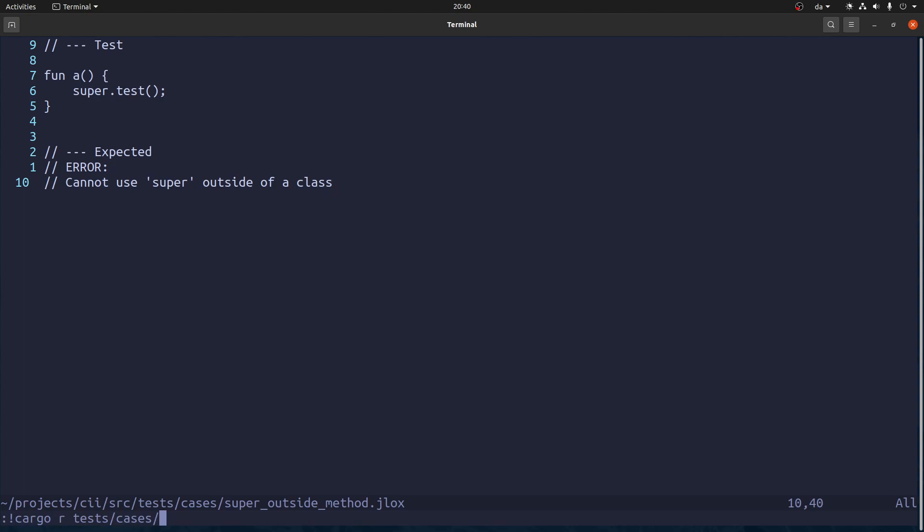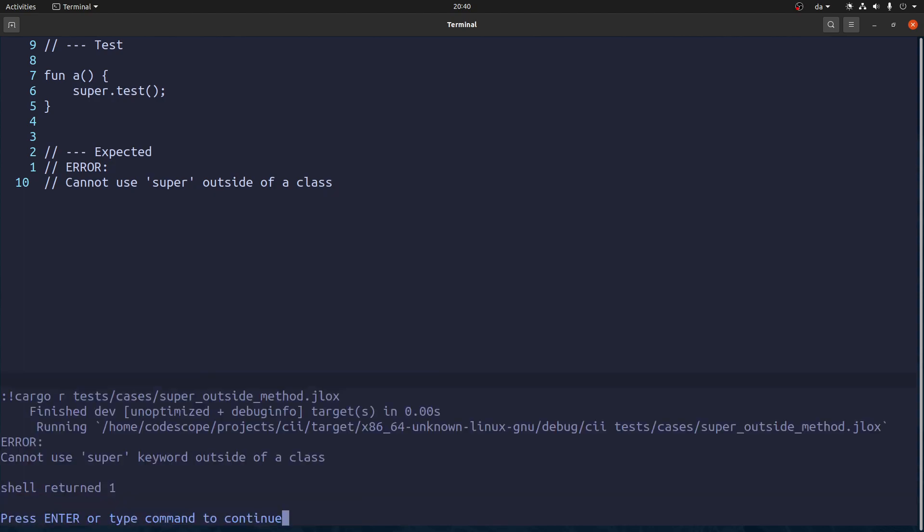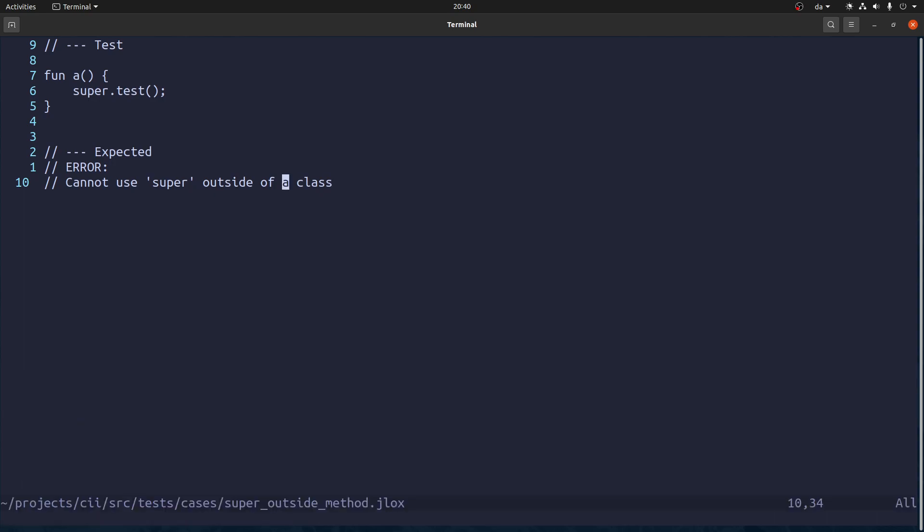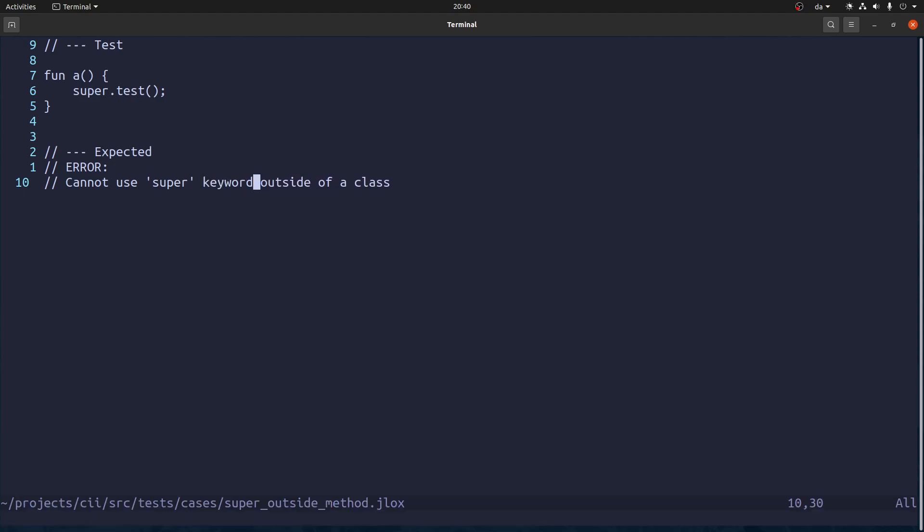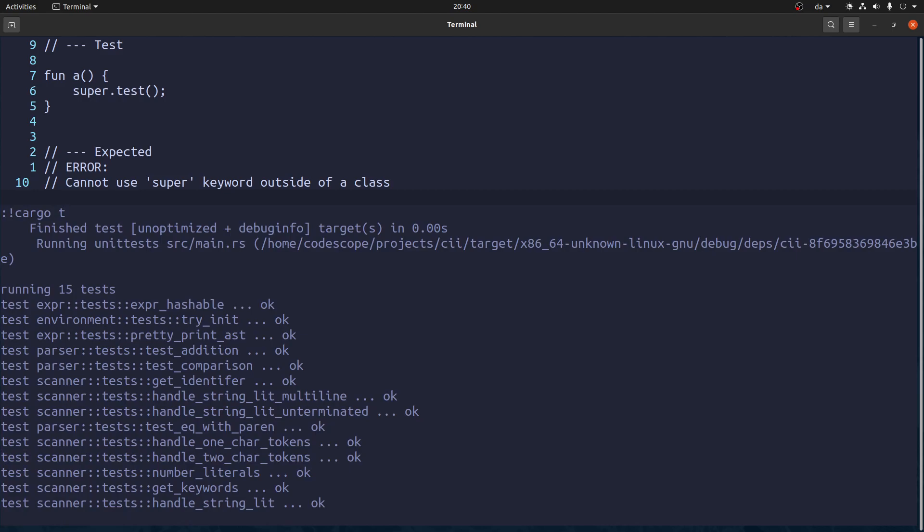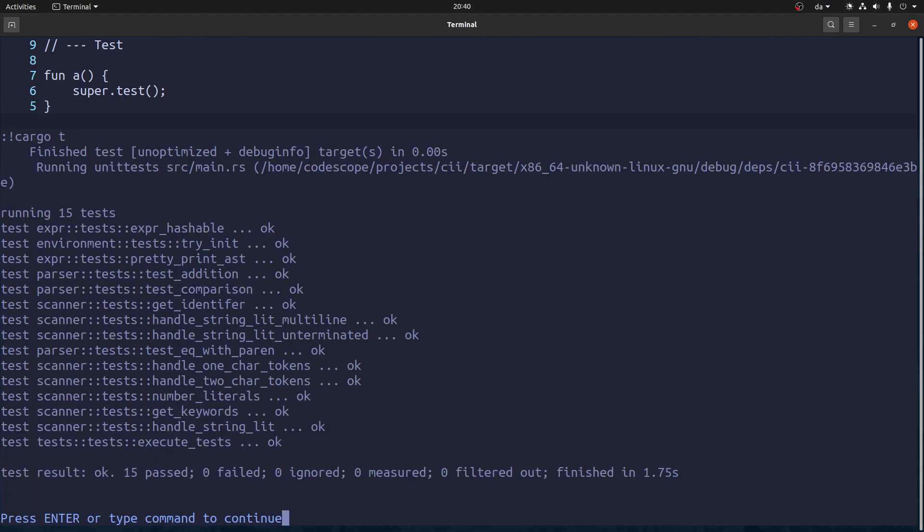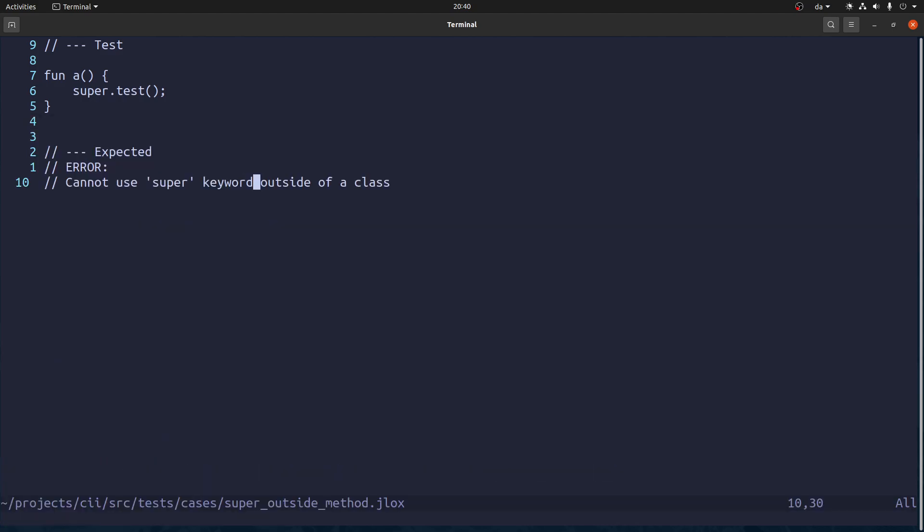It does output that. Very nice. Let's run the tests just to be sure we didn't make any mistake. Everything passed.